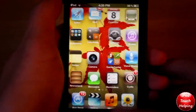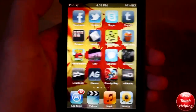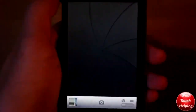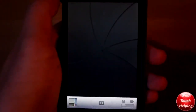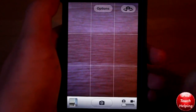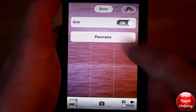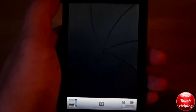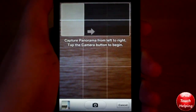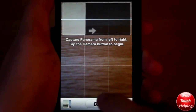You'll see the change in your camera app once you respring your iDevice. If you click on the camera, we have an options tab, and now we can click on Panorama.